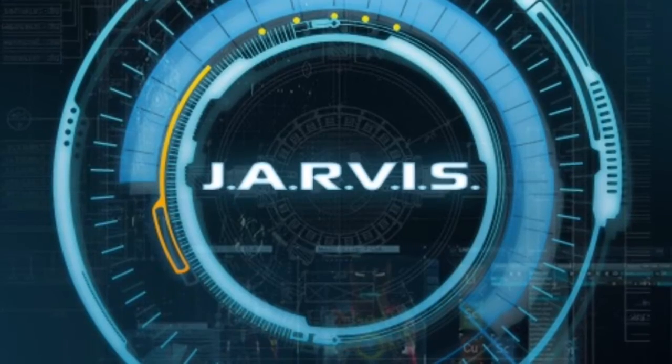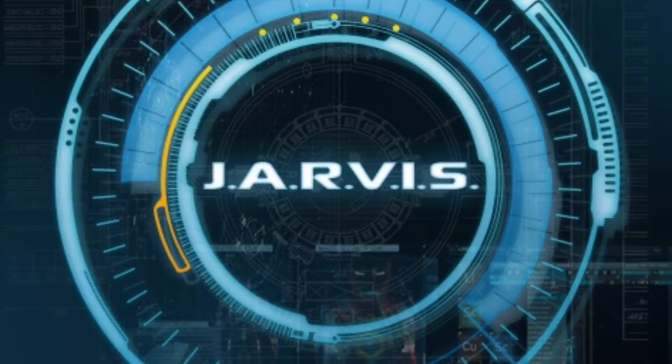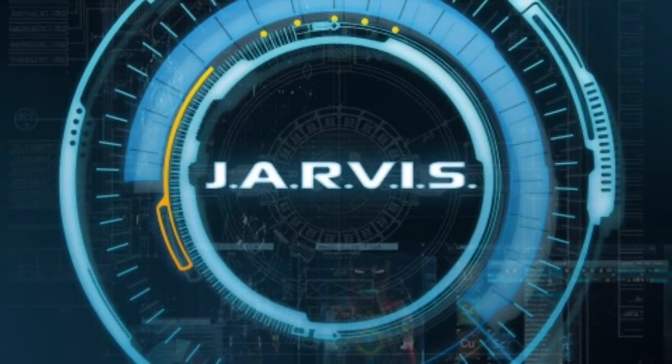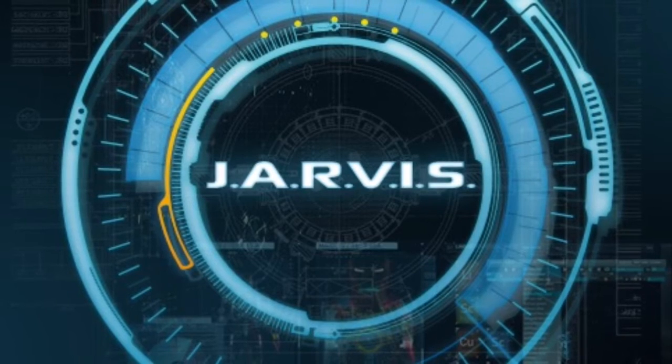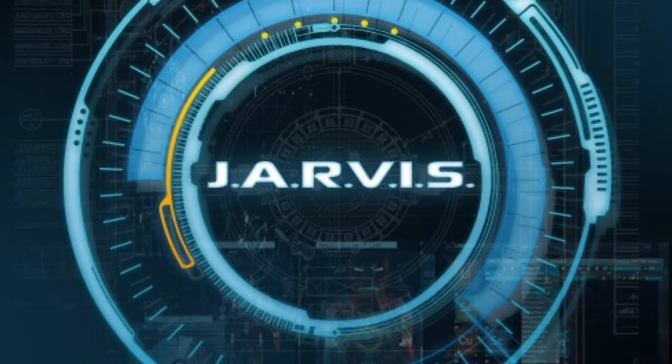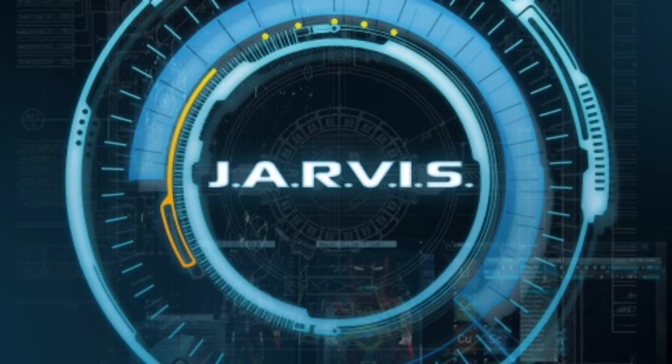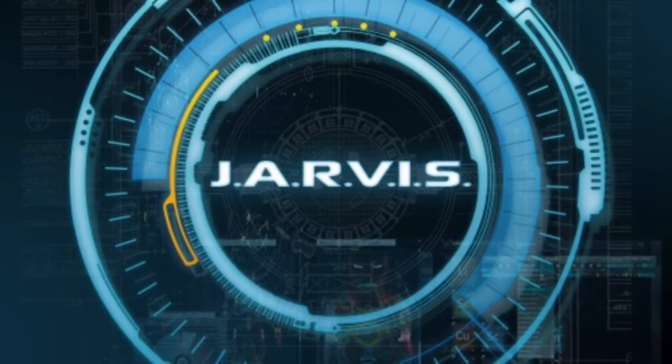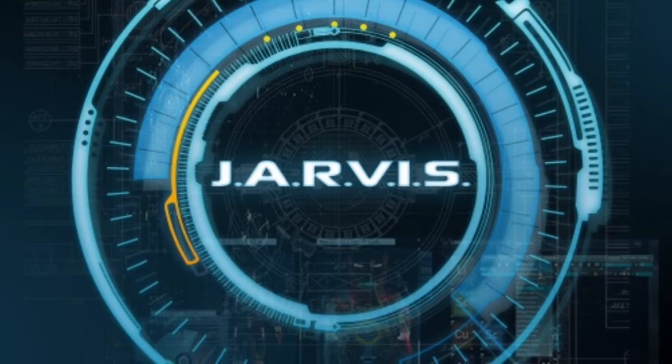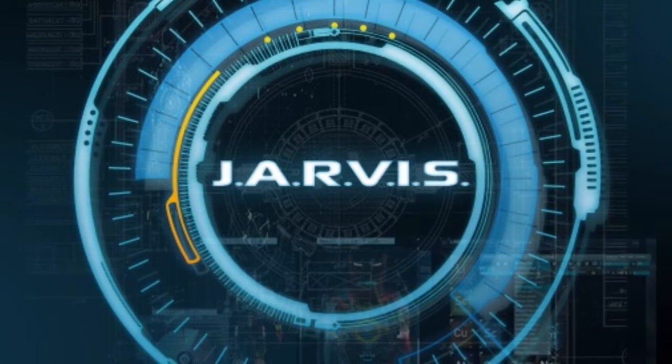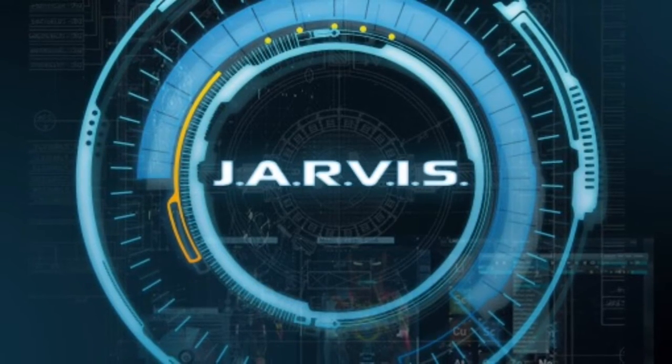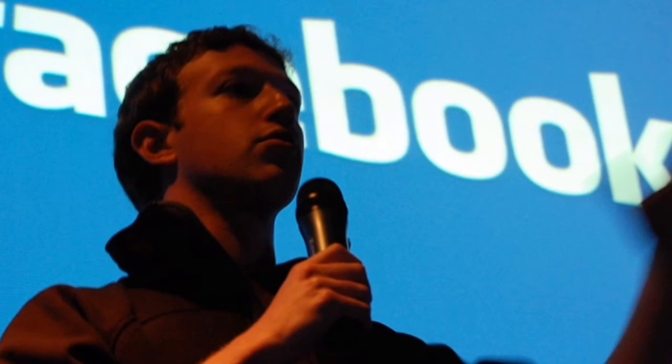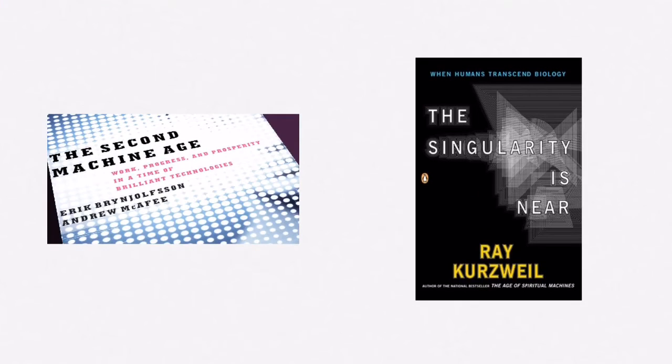When most of us think of the future of artificial intelligence, we think of Jarvis, Tony Stark's AI system. It controls lights, grocery lists, and even helps Tony battle intergalactic villains. And that's exactly what Facebook founder Mark Zuckerberg is building today, but with less Loki and Ultron and the rest of the Avengers.